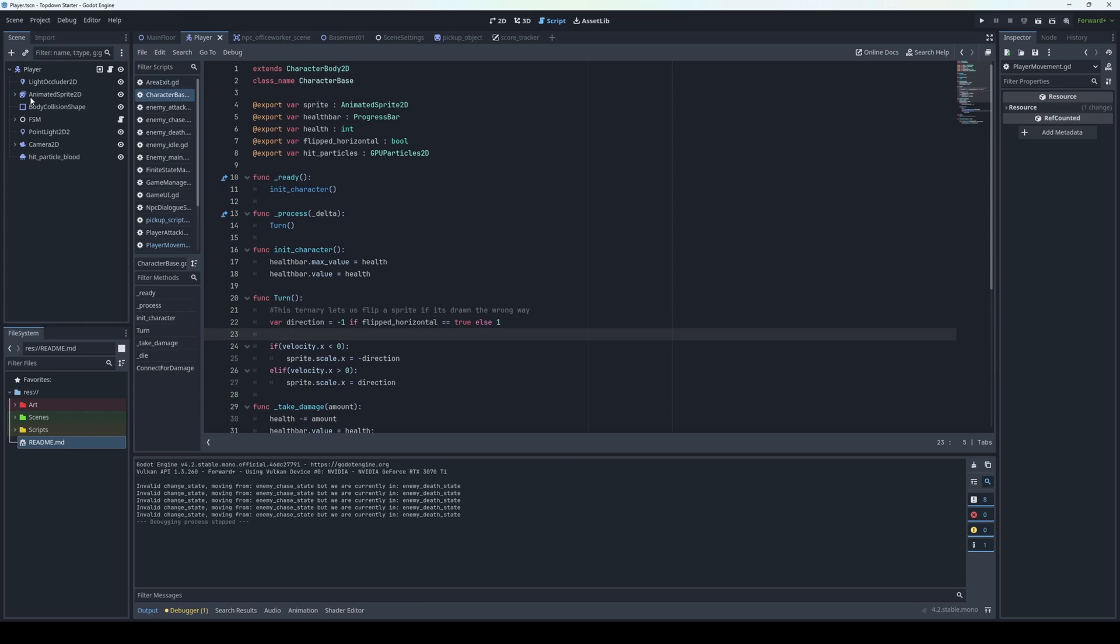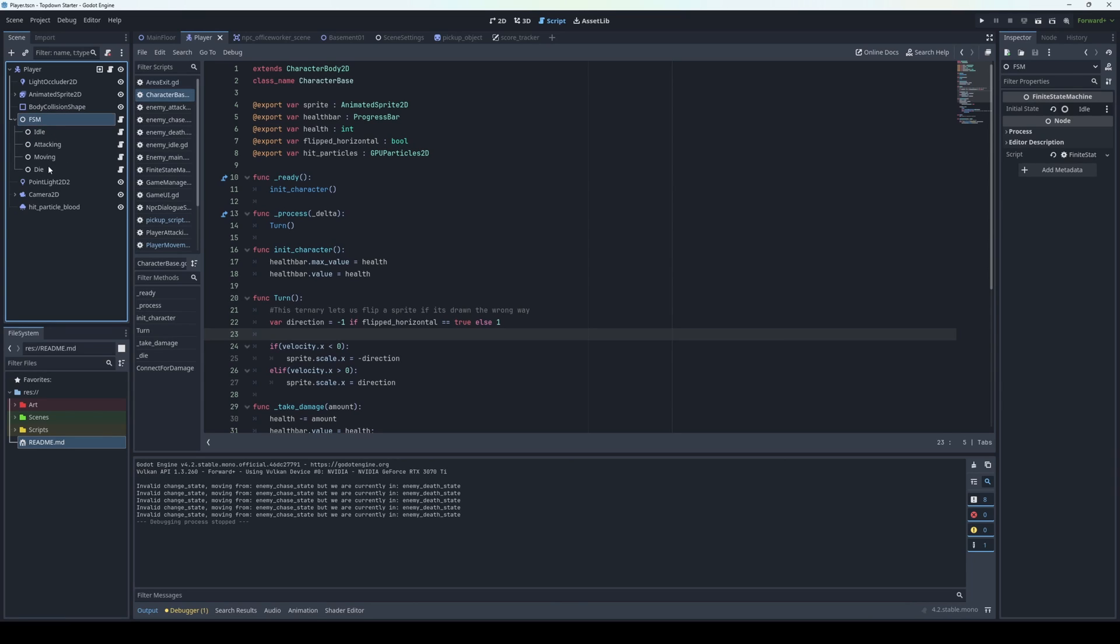Both the player and enemies share common behavior through inheritance and the character base class. Both the player and the enemy use state machines.